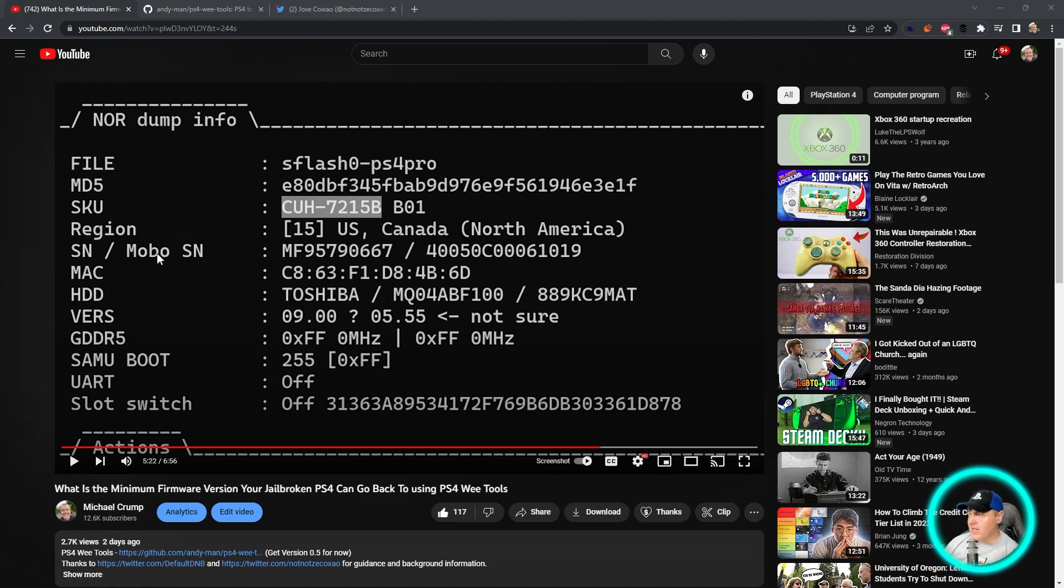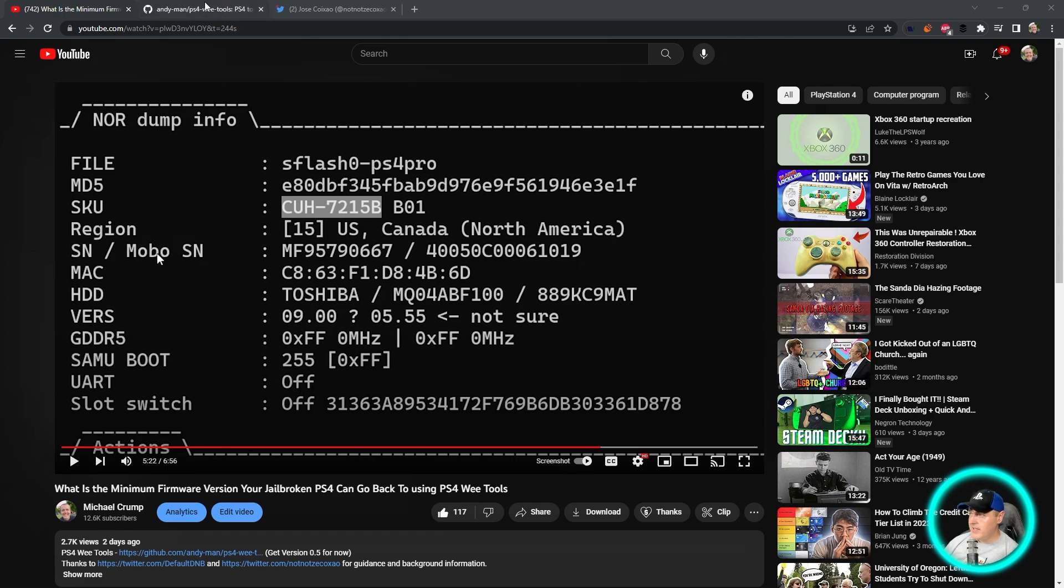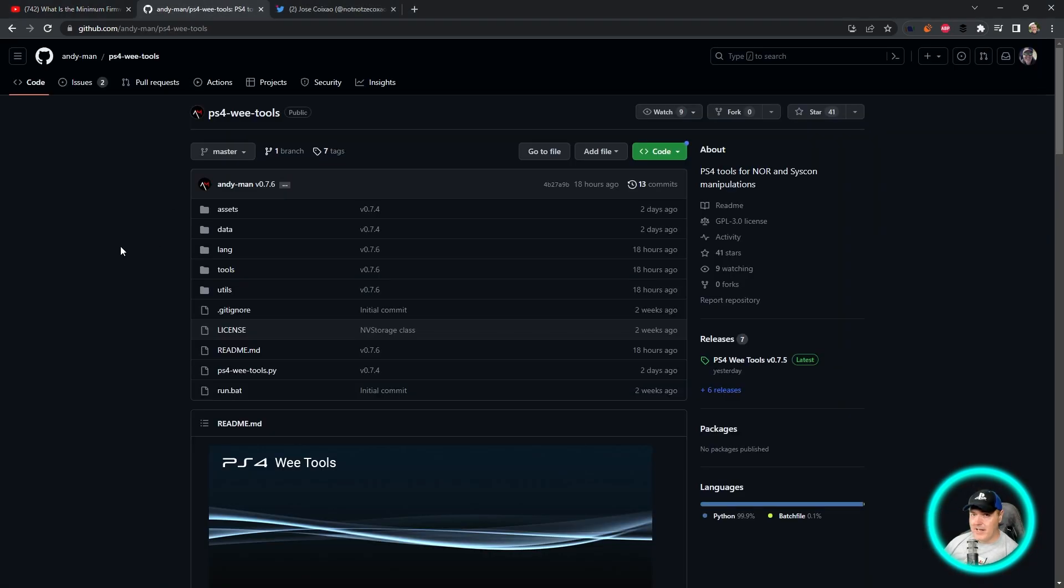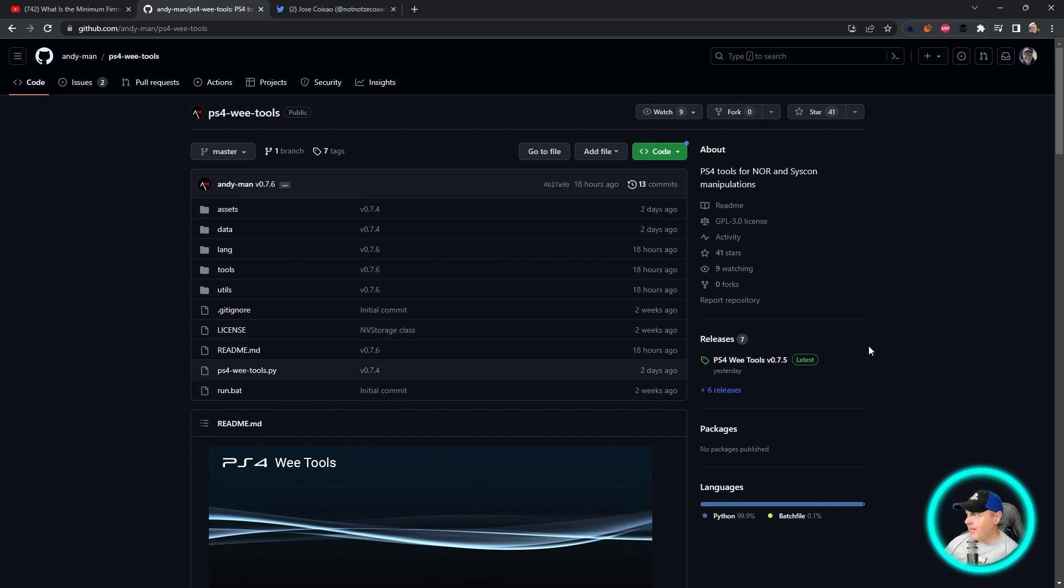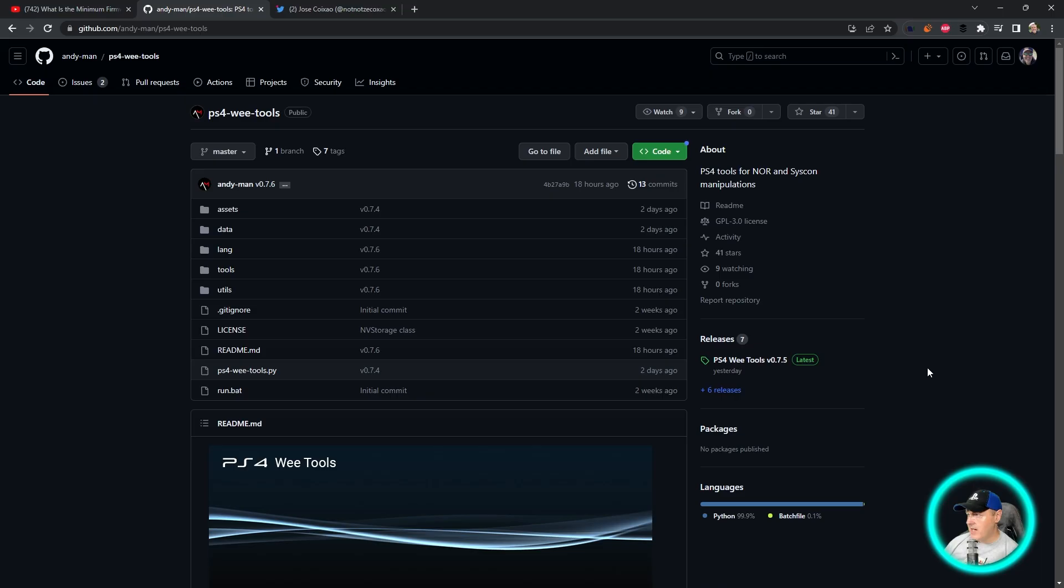Just the other day I released a video which showed you how to get the minimum firmware version off of your jailbroken PS4 using tools called PS4 Wii Tools. PS4 Wii Tools is a project that has been actively maintained and is still fairly new, but this is an application for NOR and SysCon manipulations.